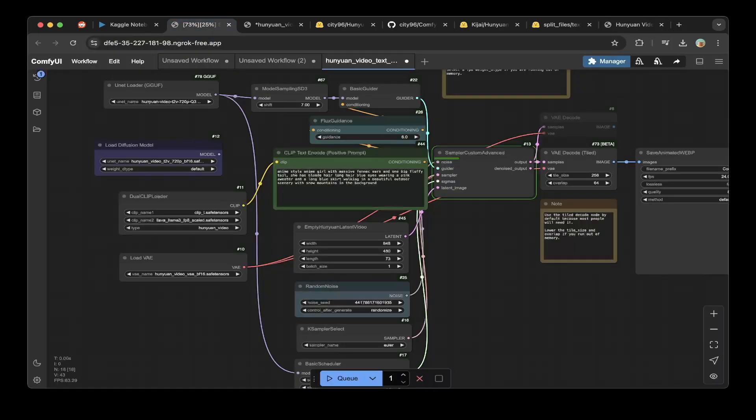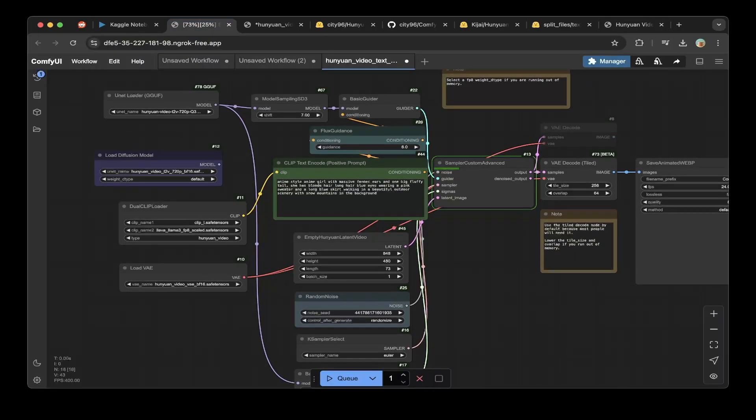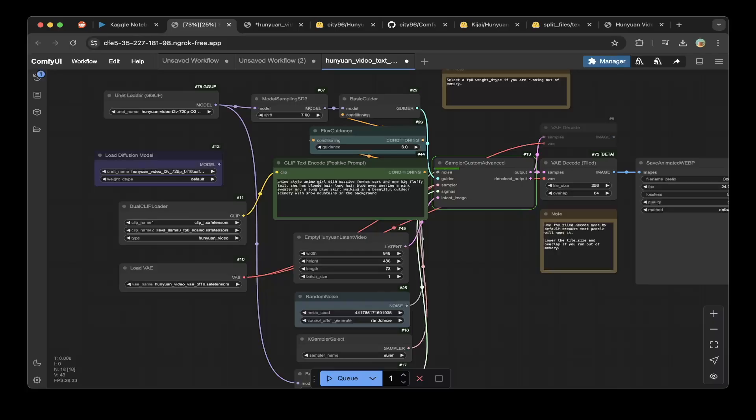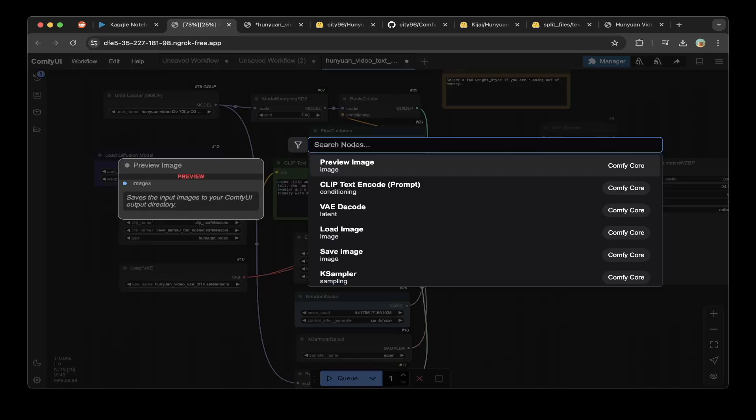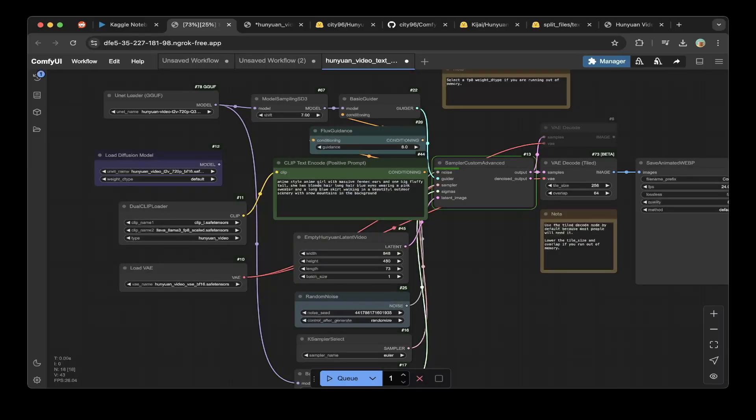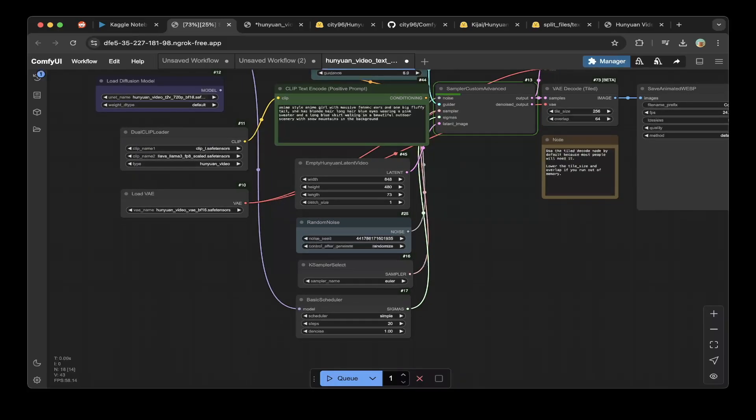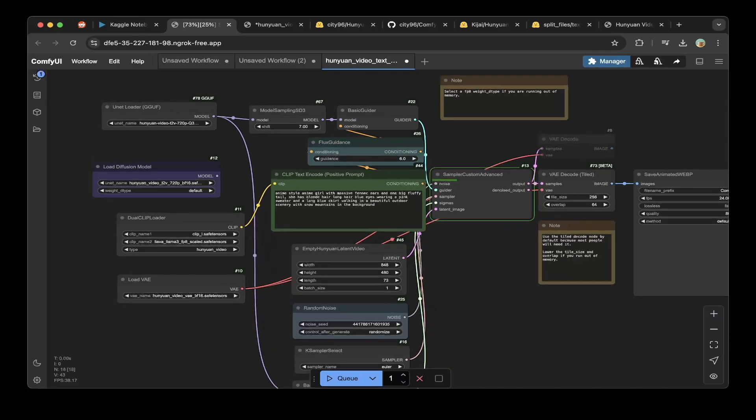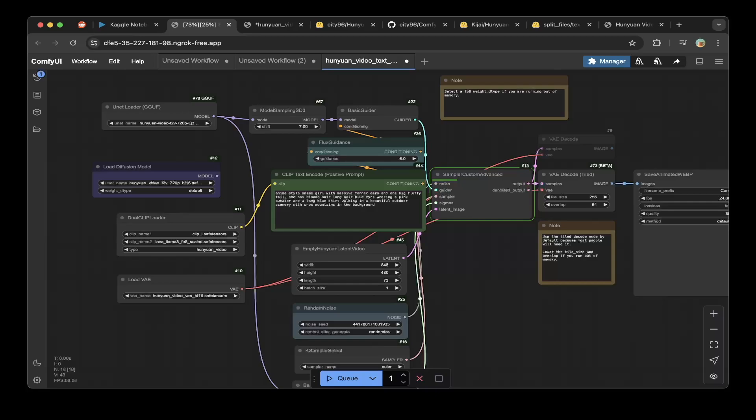One thing to note is that the default workflow has a little issue with the loading of the GGUF model. So instead of doing the load diffusion model, we just use the UNET loader. Double click the canvas, search for UNET loader. You can see the GGUF is here. Just click and you should be able to add this to the canvas. Also make sure you point the model's link to this model sampling SD3 and also the one in here, basic scheduler. Basically move the link from load diffusion model to the UNET loader GGUF. You can see the model name is Q3, that's what we downloaded. Also the dual CLIP loader is actually using the CLIP loader L and also the FP8 LLAVA LLAMA 3. You can see this VAE is the default BF16 for the HuanYuan video VAE. Everything else works. Just make sure you change this load diffusion model to UNET loader.